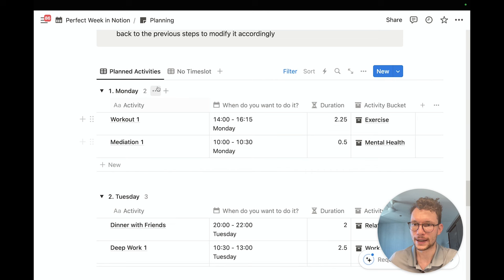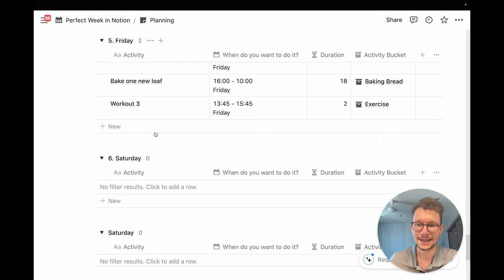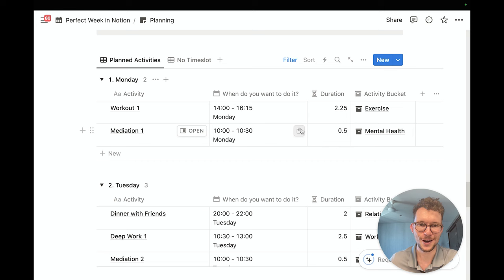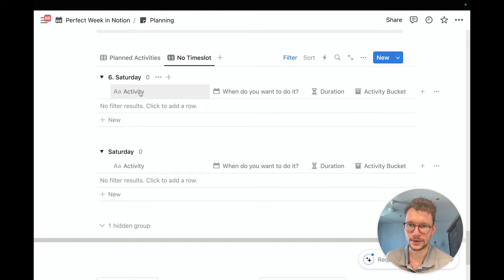I can now review when I planned to do all these things. On Monday I planned one workout and one meditation — from 2 to 4:15 and from 10 to 10:30 — and I can see how long each takes and which bucket it belongs to. I can go through my whole week and see exactly how I planned to spend my time, including the totals per day. Now it's time to test your dream against reality — head over to the second section to set up your time tracking.